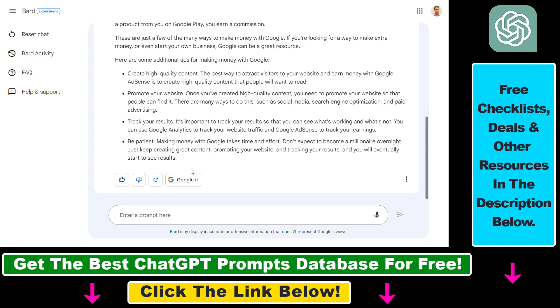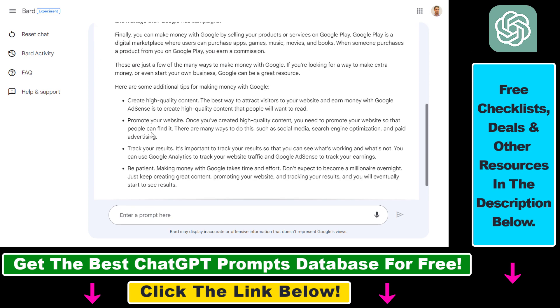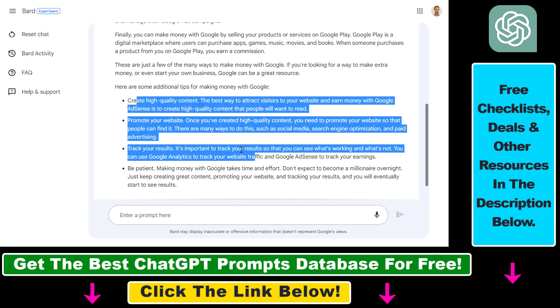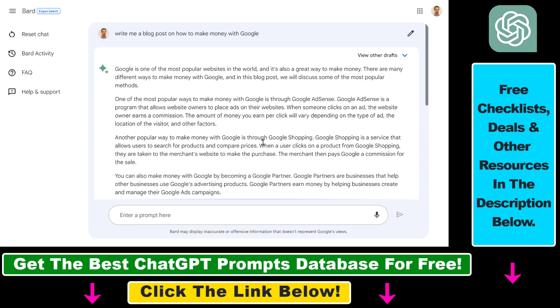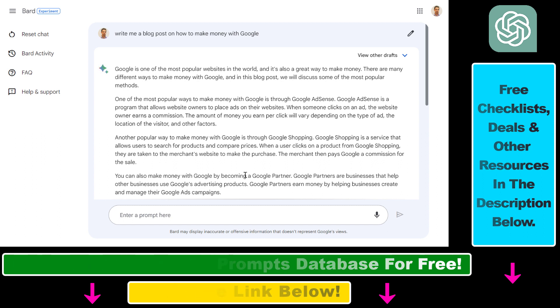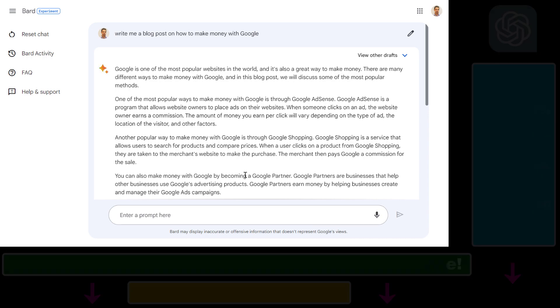Google Bard has given us a blog post intro on how to make money with Google. So that's how to use voice control to write out Google Bard prompts without typing.